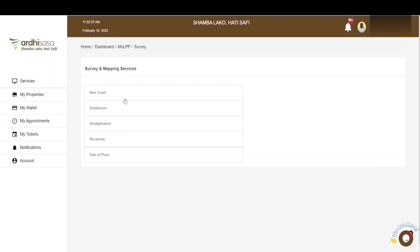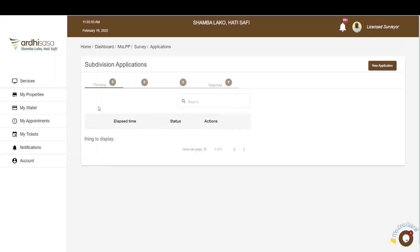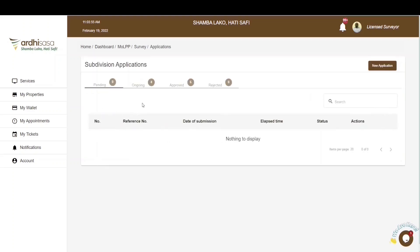The first four processes must be conducted by a licensed surveyor. However, the last process — sale of plans — can be conducted by any member of the public, irrespective of whether the individual has a private account or a professional account. For this tutorial, you will proceed and click on Subdivision. Upon doing so, you'll be navigated to the Applications page, which has four tabs: Pending, Ongoing, Approved, and Rejected.